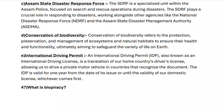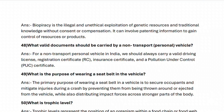Next, question forty-seven: what is biopiracy? Biopiracy is the illegal and unethical exploitation of genetic resources and traditional knowledge without consent or compensation. It can involve patenting information to gain control of resources or products.